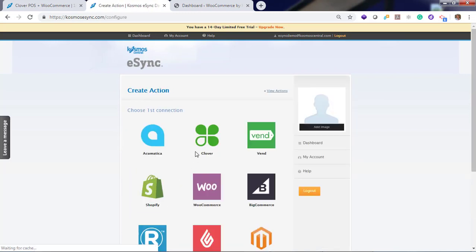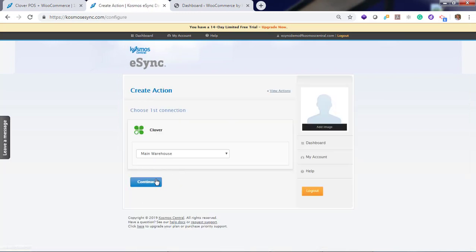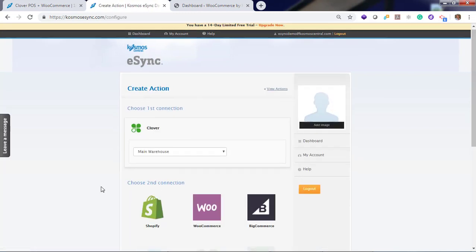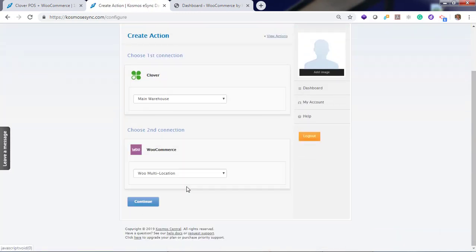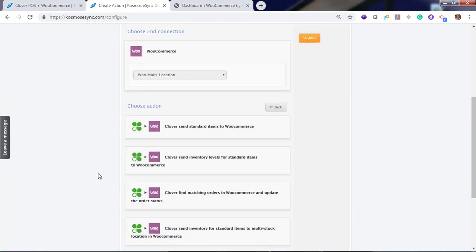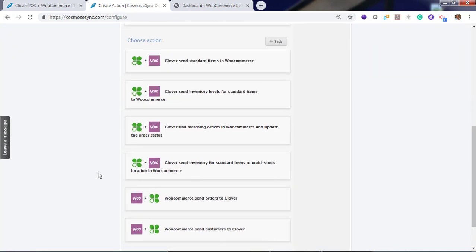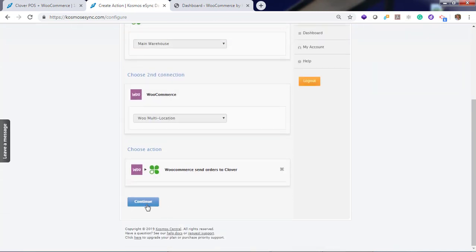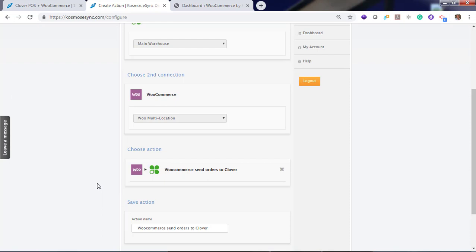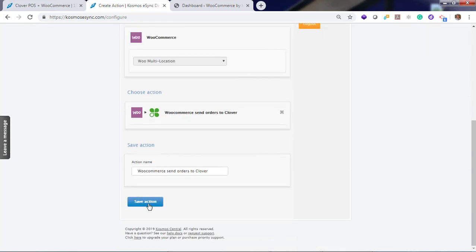Let's add the other two actions. Clover. WooCommerce. Continue. Now orders. Send orders. That's our second action.